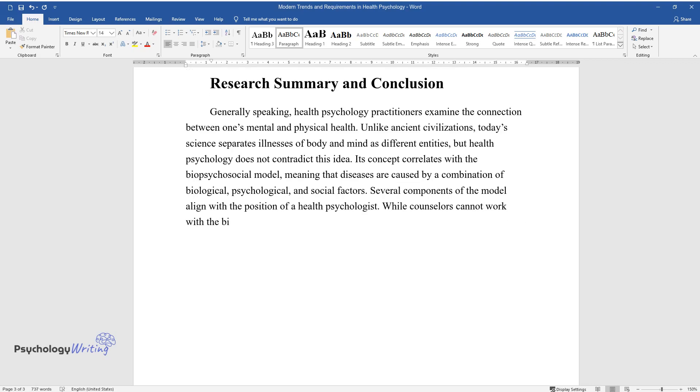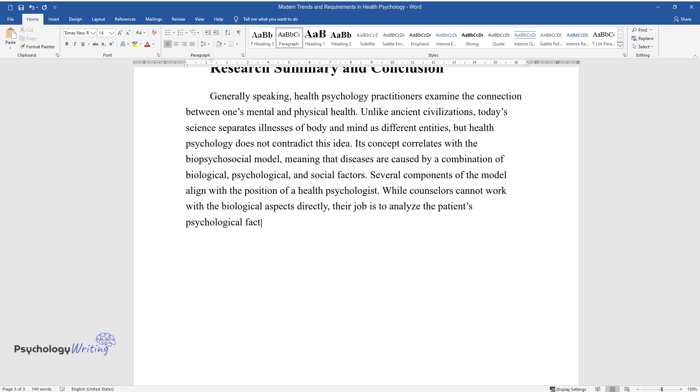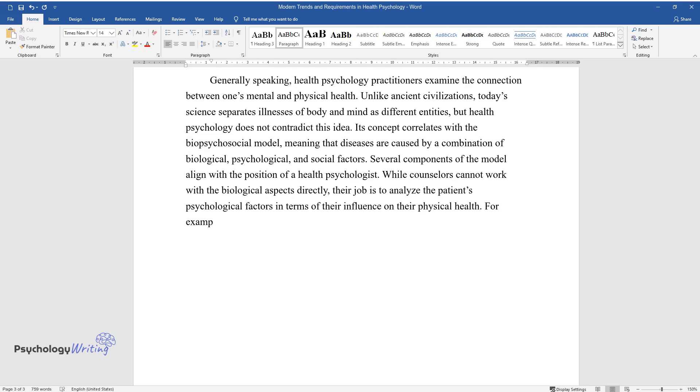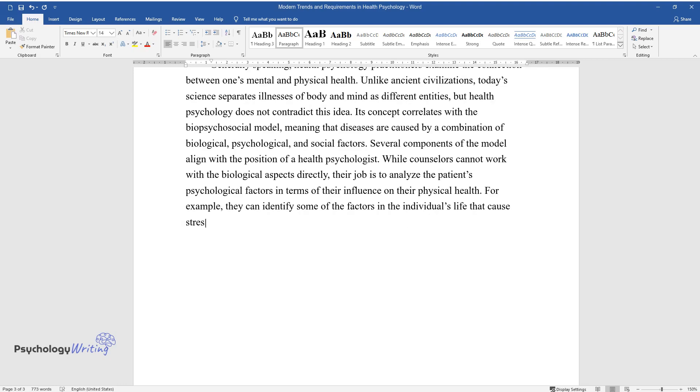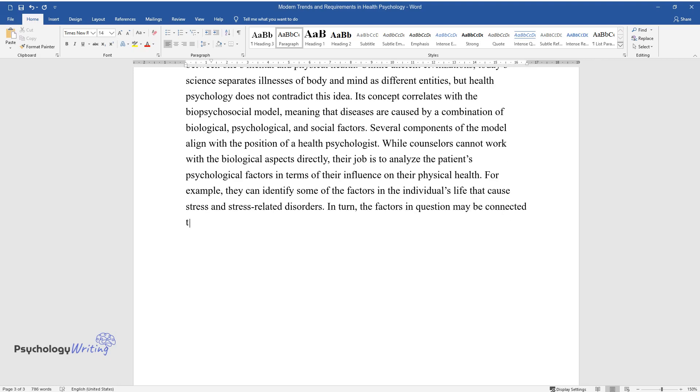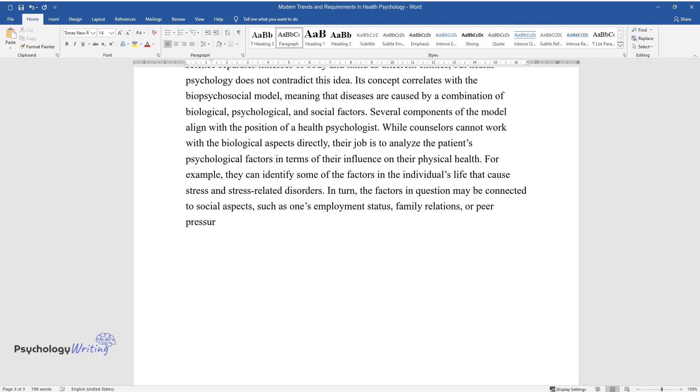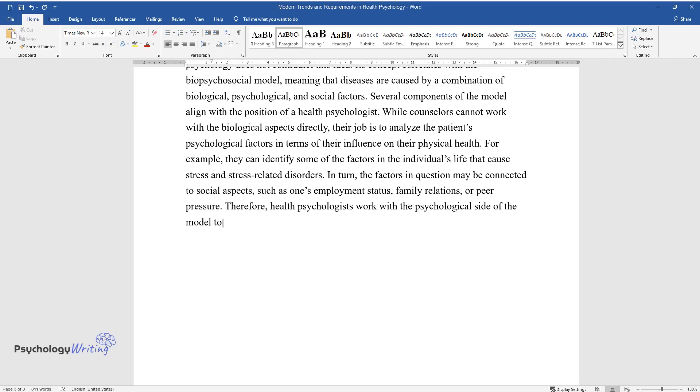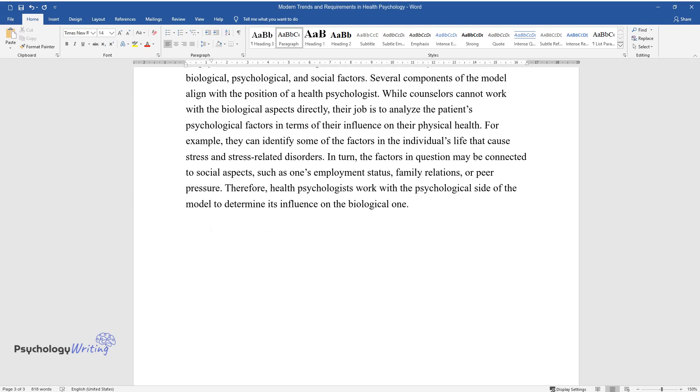While counselors cannot work with the biological aspects directly, their job is to analyze the patients' psychological factors in terms of their influence on their physical health. For example, they can identify some of the factors in the individual's life that cause stress and stress-related disorders. In turn, the factors in question may be connected to social aspects, such as one's employment status, family relations, or peer pressure. Therefore, health psychologists work with the psychological side of the model to determine its influence on the biological one.